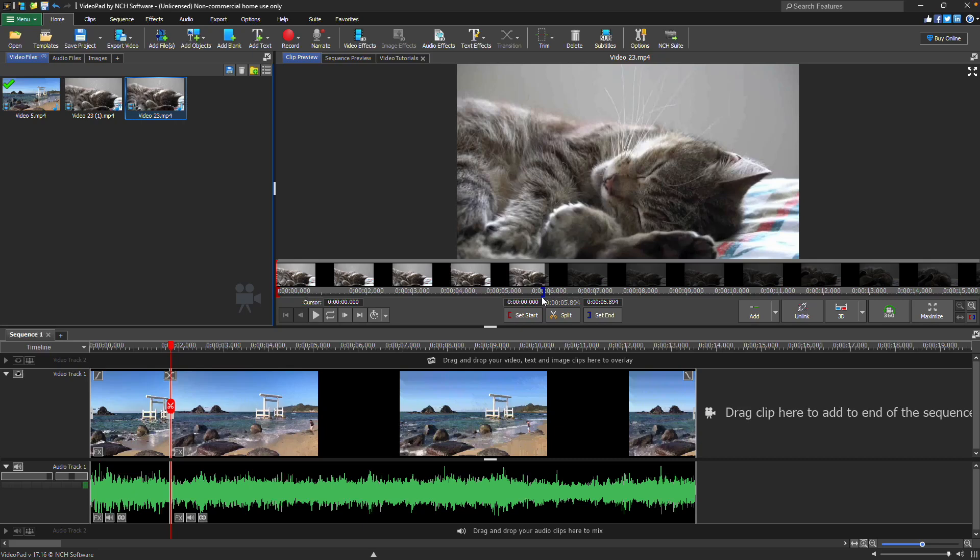Only this bracketed section will be added to the sequence when using the place button or dragging the clip onto the timeline.